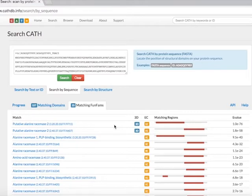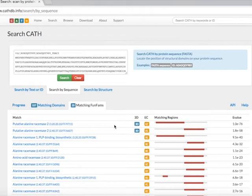This page displays the most confident domain matches across the query sequence. Each identified domain that belongs to a FunFam is represented by a different row and can be discontinuous.